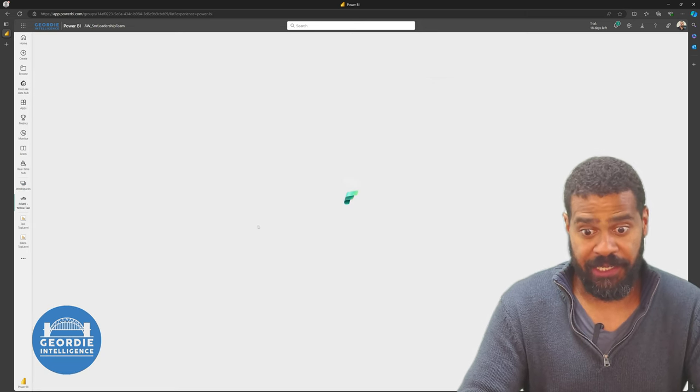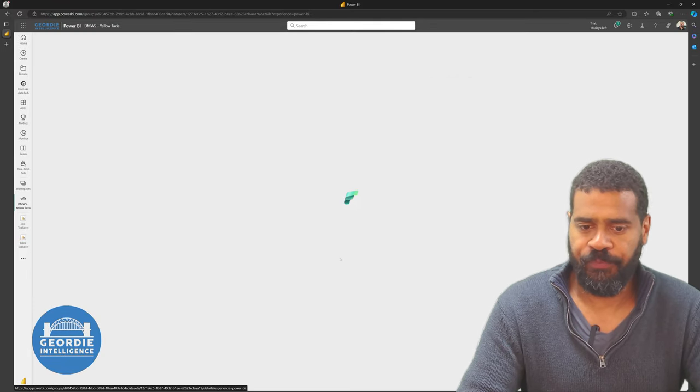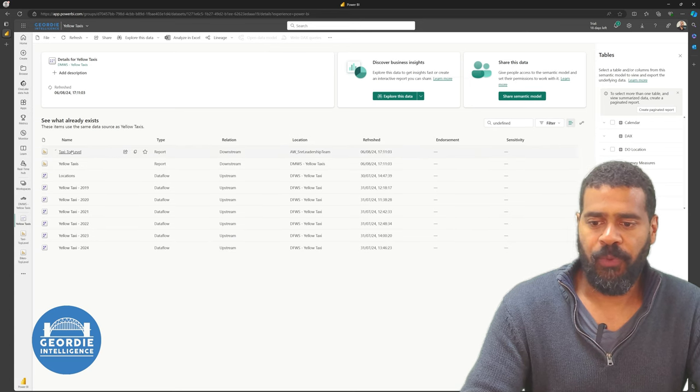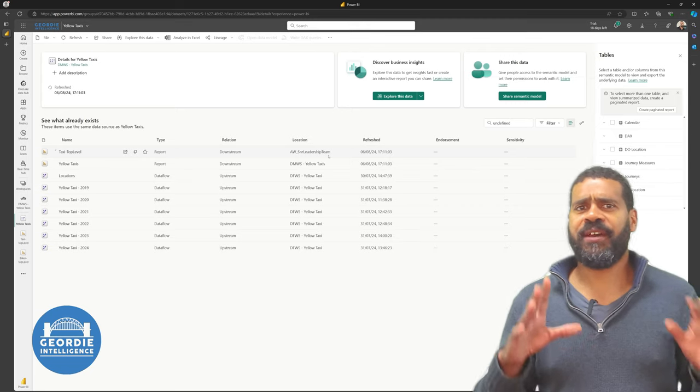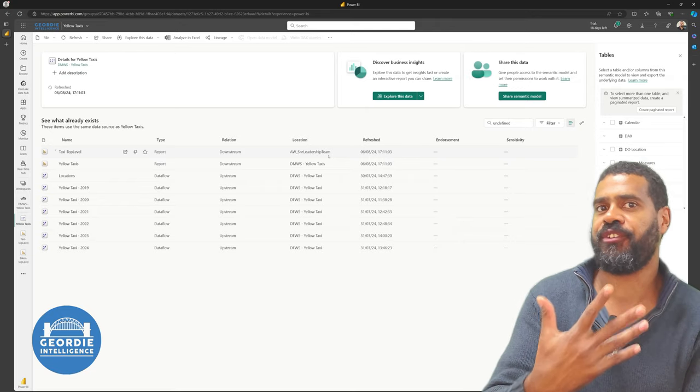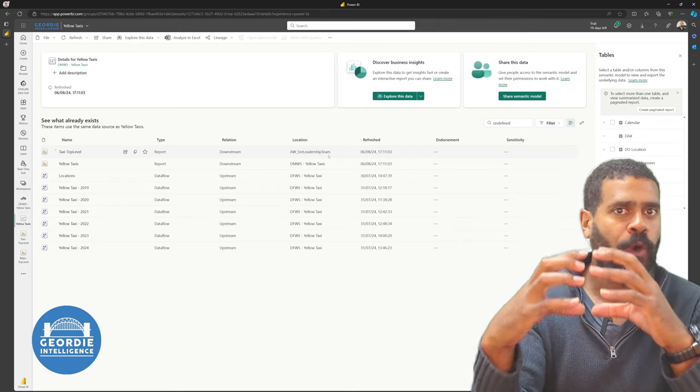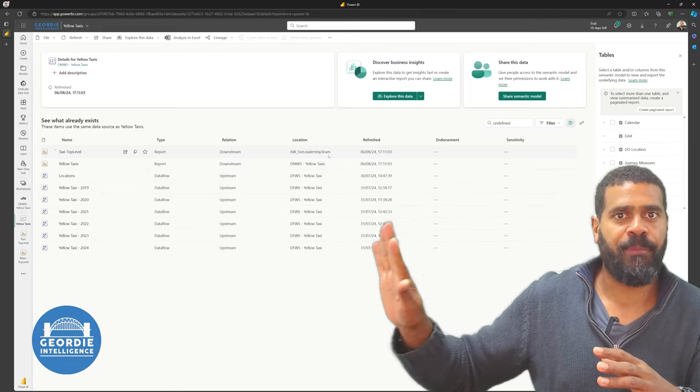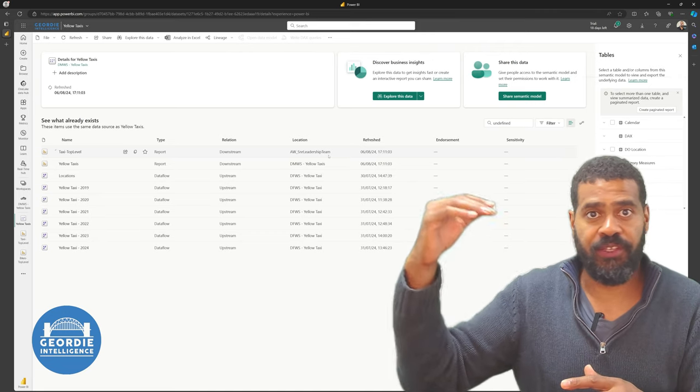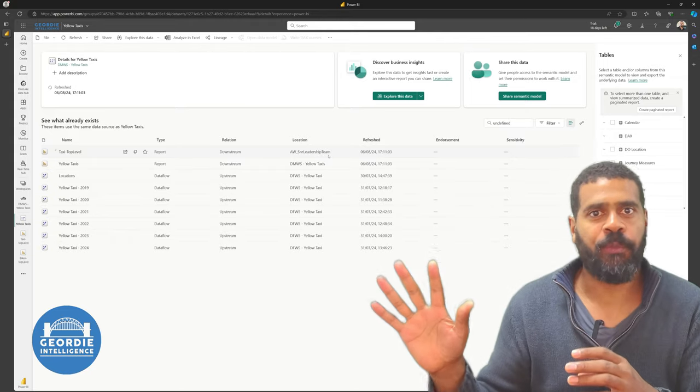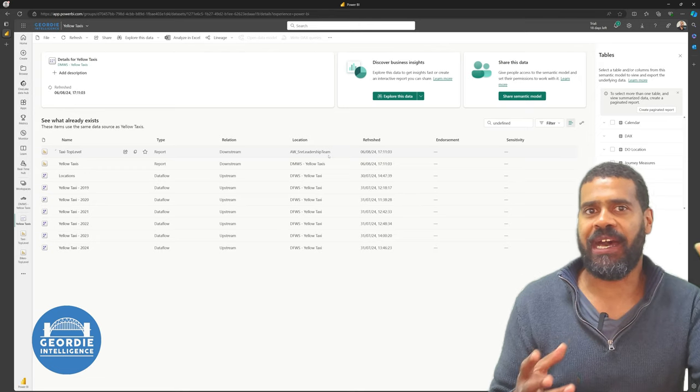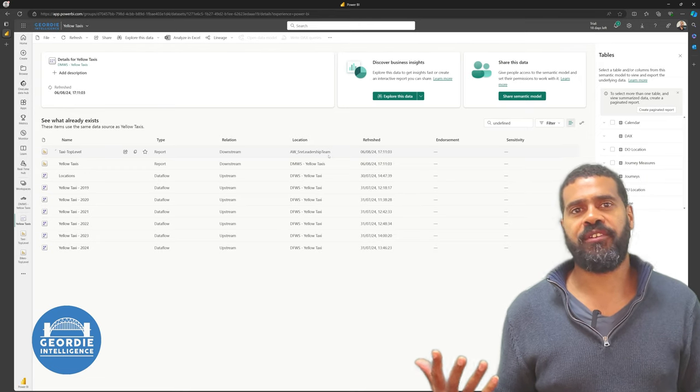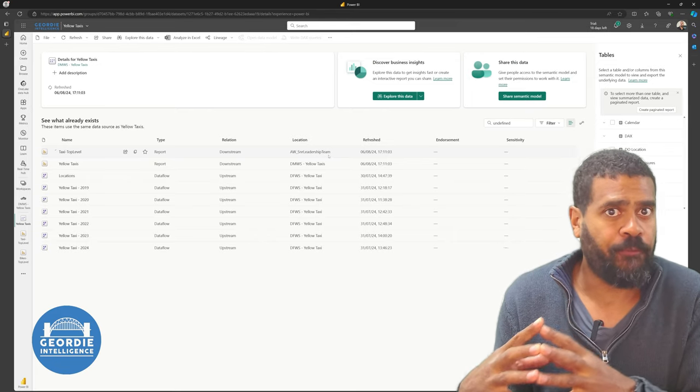And we know that because if we went to the data model workspaces, we can look at the taxi data model workspace, have a look in here, and look at the semantic model. This now comes through and tells you where is it being used. We can see top level report is in somewhere else. This is why I have group strategy that we push and recommend to our clients. Data models exist in one location. Engineering side happens downstream on that. You might have a separate workspace for it.